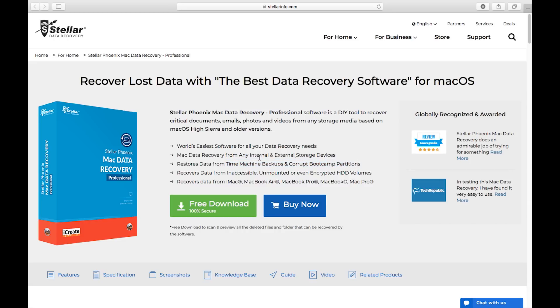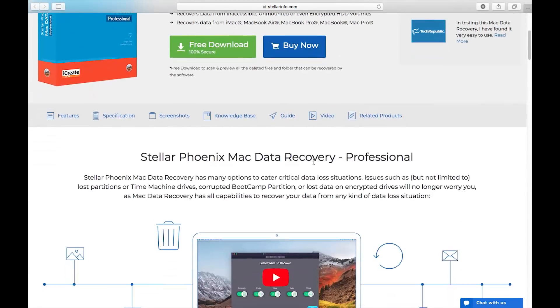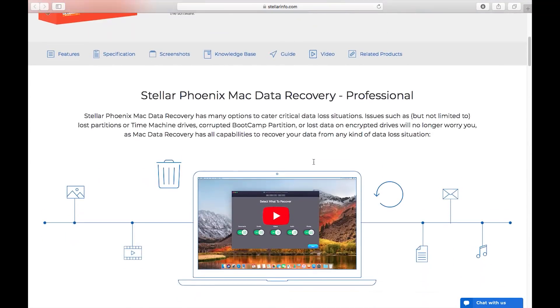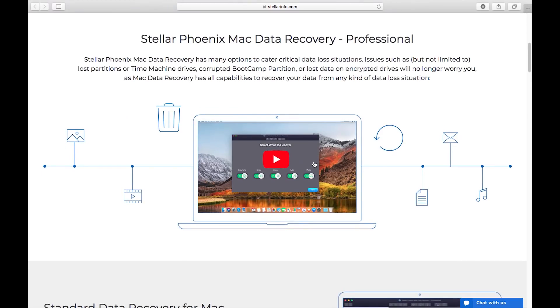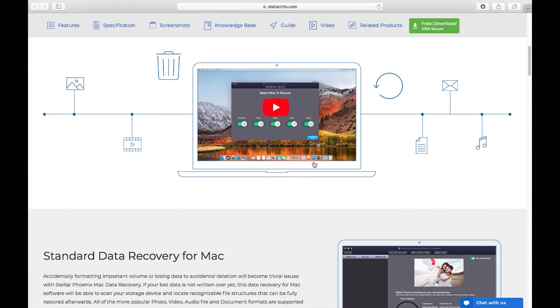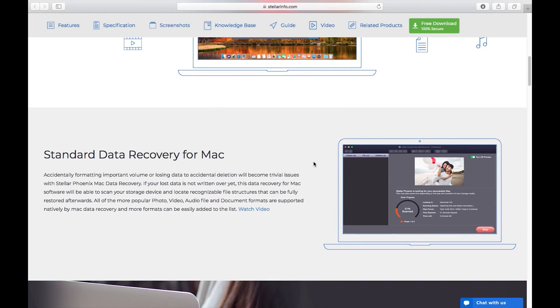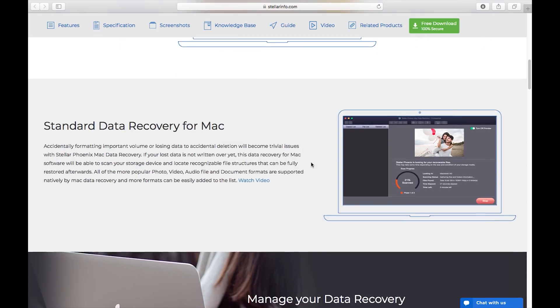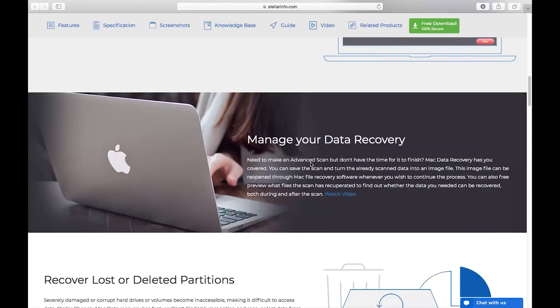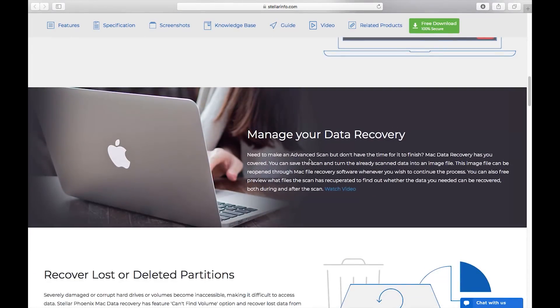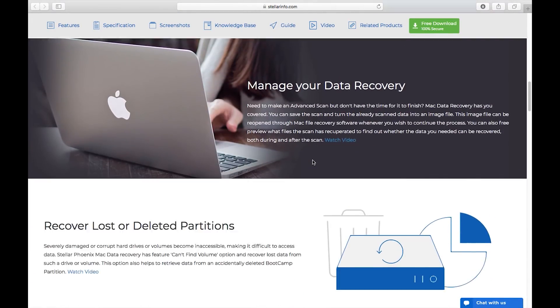Your photos, videos, your documents, audio files, emails can be retrieved with this amazing software. Check the description below for the download link of the software.